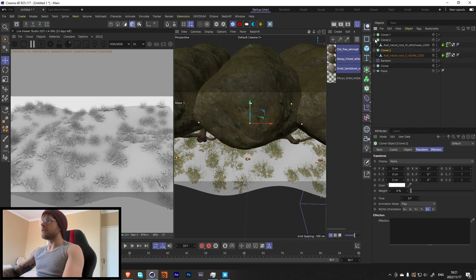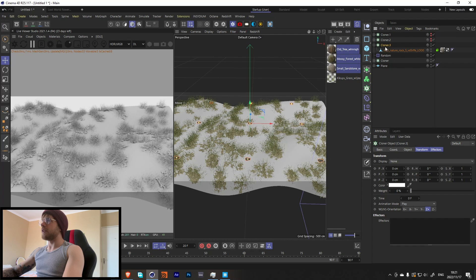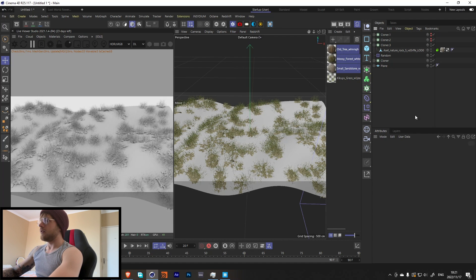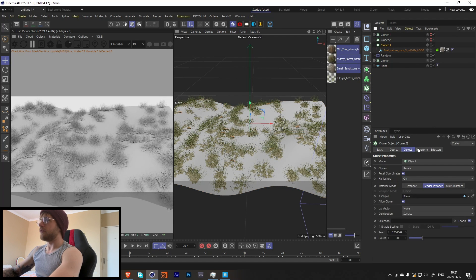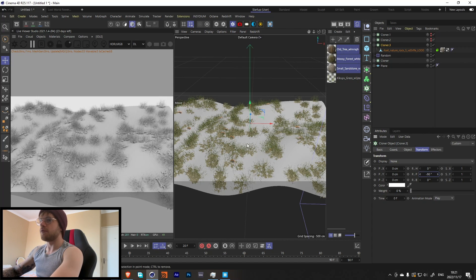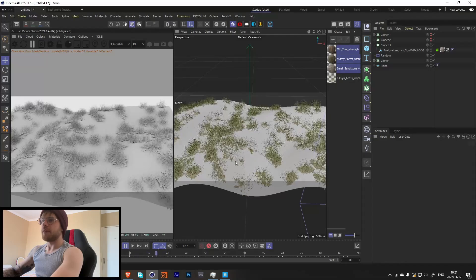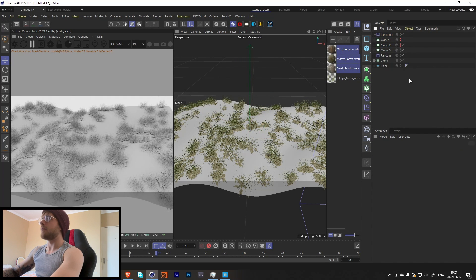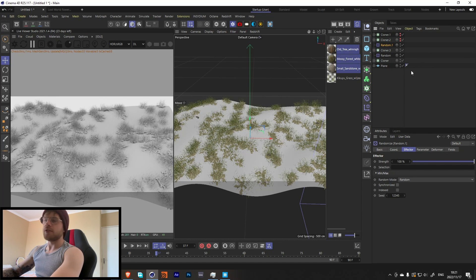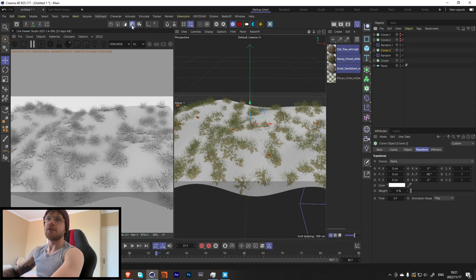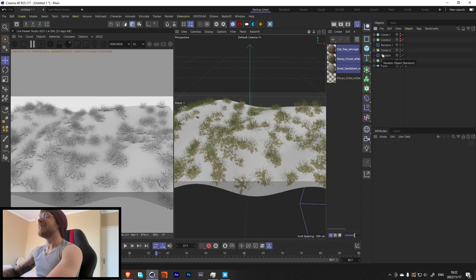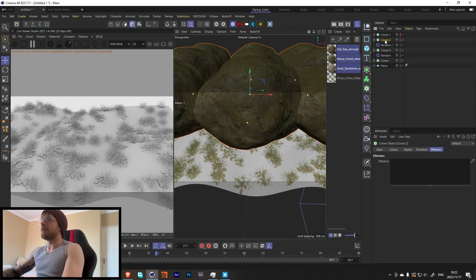To put objects in a Cloner, select them and hold Alt — it will place them inside a Cloner automatically. Set it to Render Instance, Object mode, and plane. Set the transform to minus 90 again. You can raise them up a bit if they're going below the surface. Then add a MoGraph Random effector — if you have the Cloner selected when you add it, it only applies to that specific Cloner.